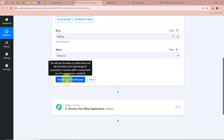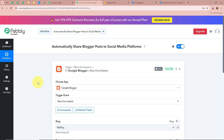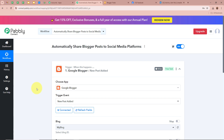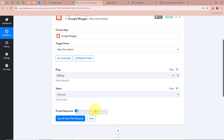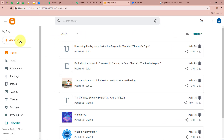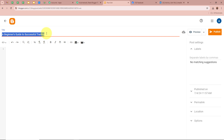After selecting the status as Only Live, you can see it says 'Save and Send Test Request.' As soon as you click that button, the last blog posted on your Google Blogger account with status Only Live will be captured in our trigger response. So we are going to create a new post in our Google Blogger account and check whether Pabbly Connect captures the response. I am going to open Google Blogger and create a new post. It is asking for the title — I am going to write 'A Beginner's Guide to Successful Trading.'